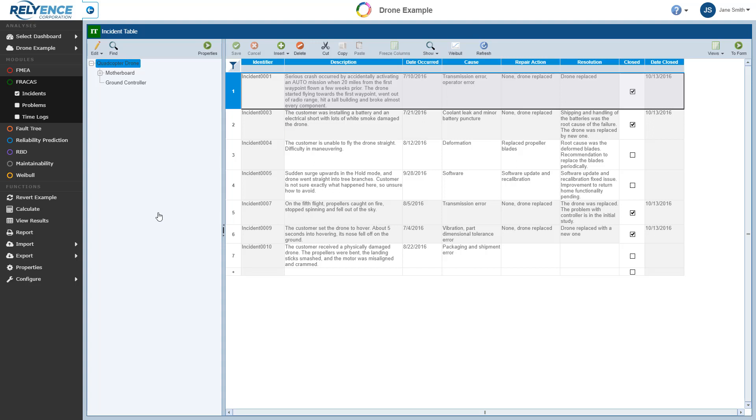As it is an introductory tutorial, we will not cover how to customize the Reliance Fracas interface to meet your needs. To find information on customizing Reliance Fracas, please review the Customizing the Fracas Interface help topic or contact the Reliance team for assistance.